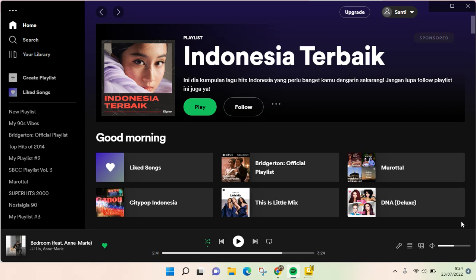Hi everyone, welcome back to the channel. On today's video, I'm going to show you a tutorial on how you can find out your Spotify email account. I've already opened Spotify on my laptop.